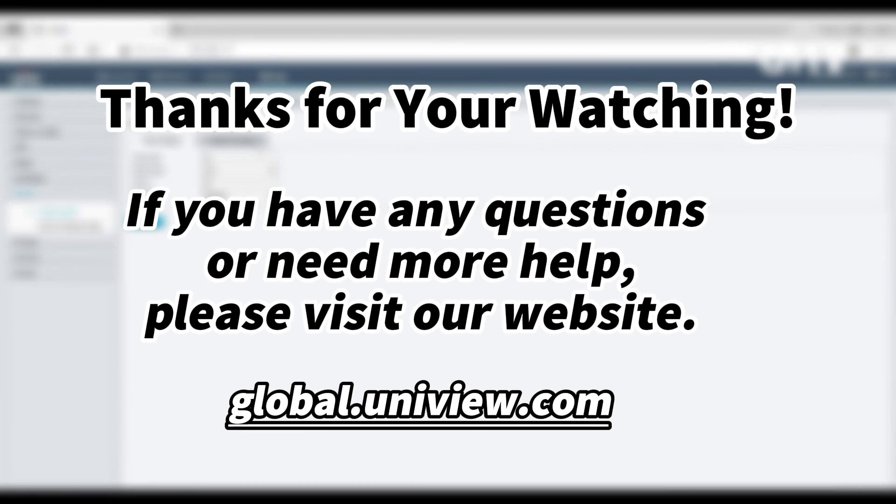That's all for today's learning. Hope this will be helpful to you. Thanks for your watching, see you next time.